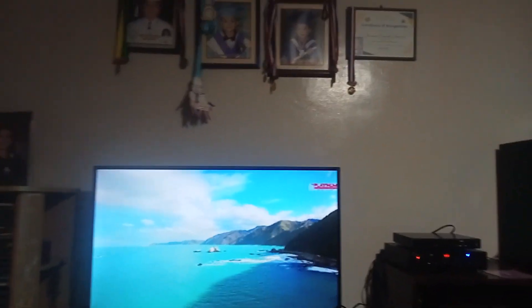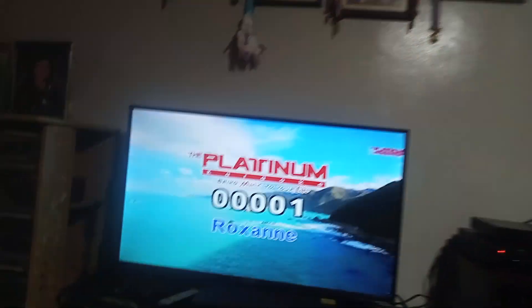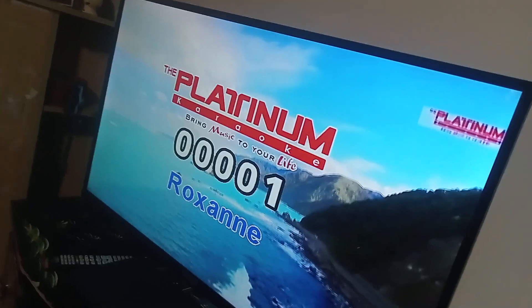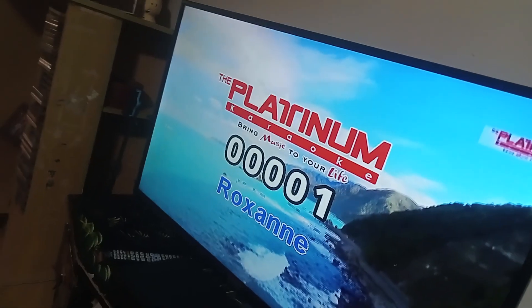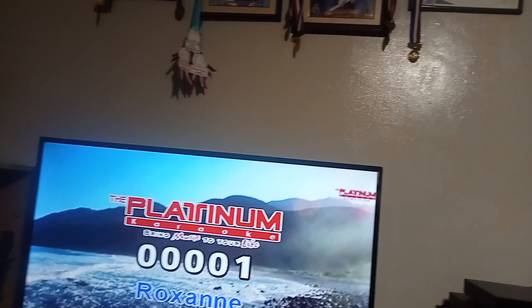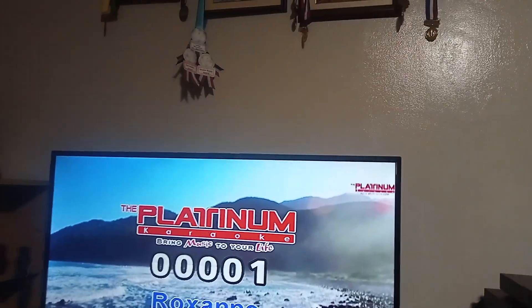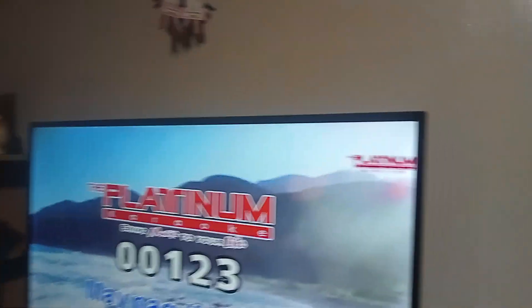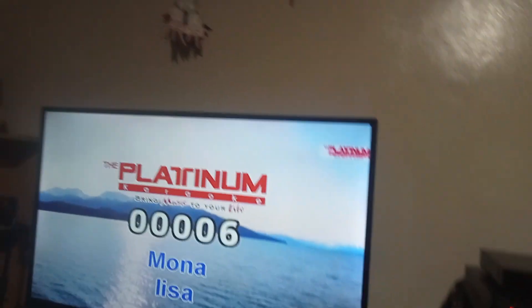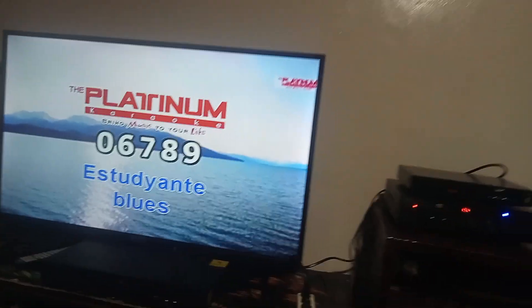One. Nine. Three. Four. 1, 2, 3, 4, 5, 6, 7, 8, 9, 10.